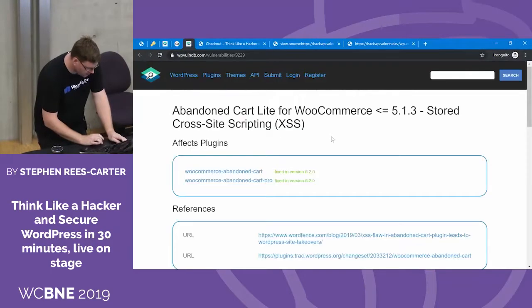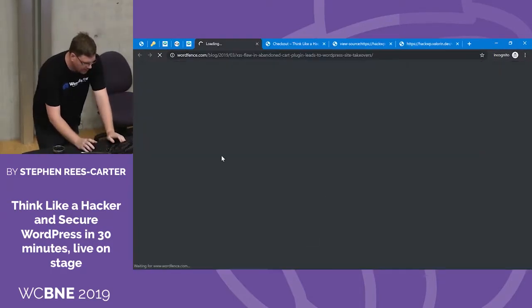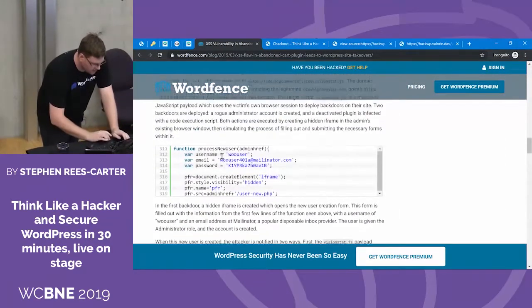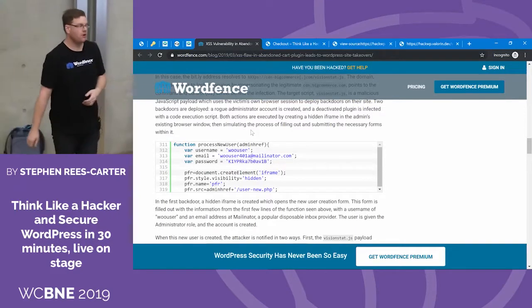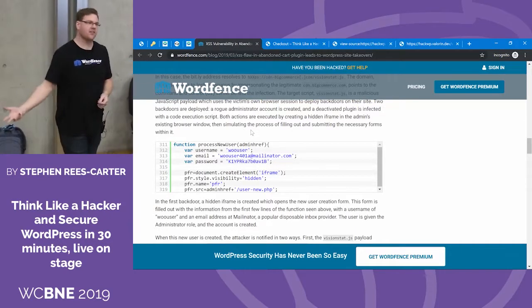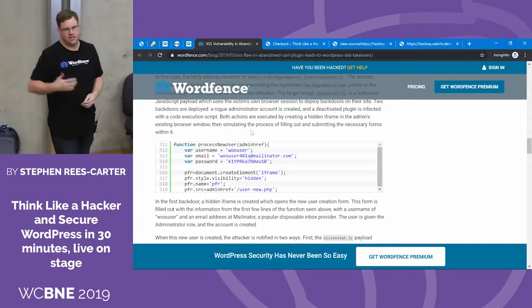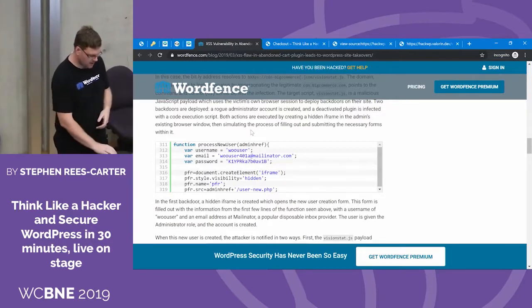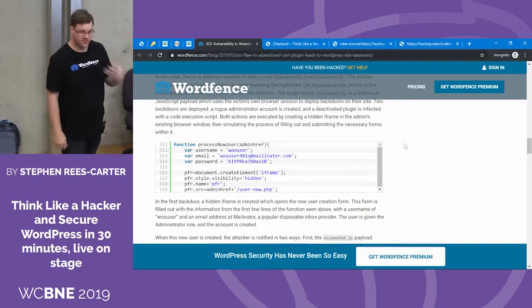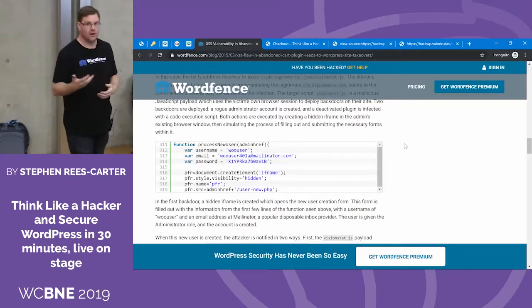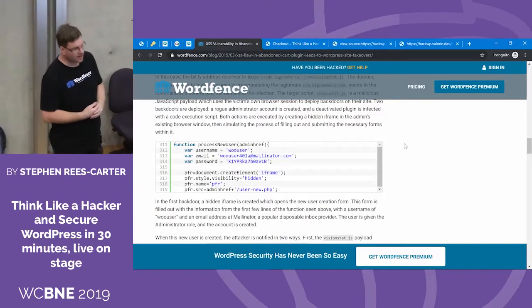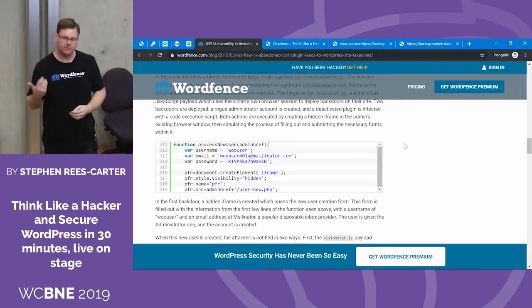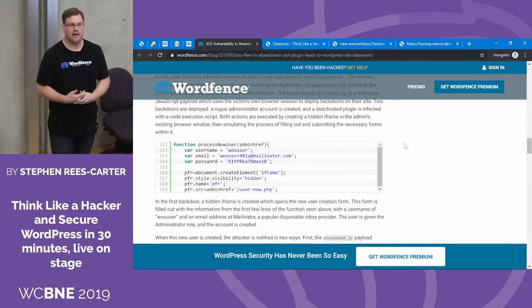When they exploited this in the wild, what they were running was code that created a new administrator account on the sites that were hit by it. Once they create an administrator account, they can log in and do whatever they want — change the payment details, steal customer information, send fake products. This was quite bad. Because it was a zero day, it was exploited before anyone knew about it, so there were no updates available to patch this vulnerability at the time. All you had to do was access the abandoned carts page for it to be executed, which made it really, really easy for them to take over your site — you weren't clicking on a new link or anything, just doing something you'd normally do as part of your daily process.